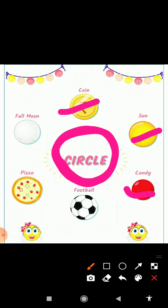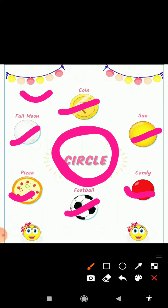And see this candy — candy is in circle shape. And this is football. Football is also circle shape. And P for pizza — pizza is in circle shape. And full moon and half moon are also in circle shape.